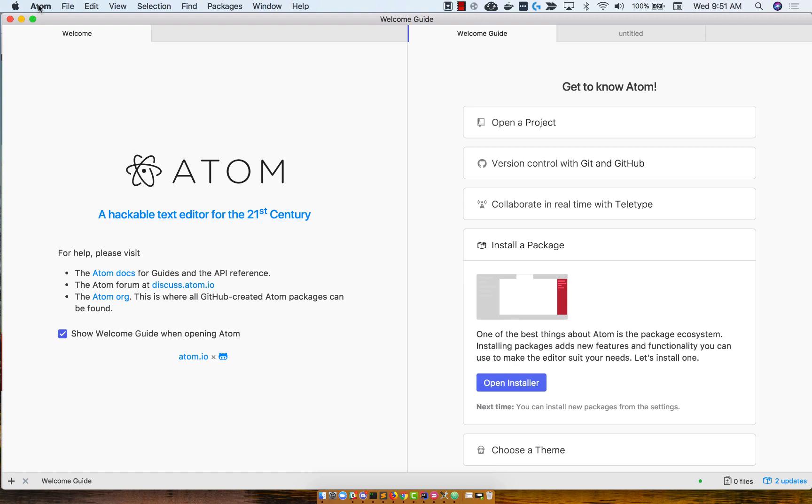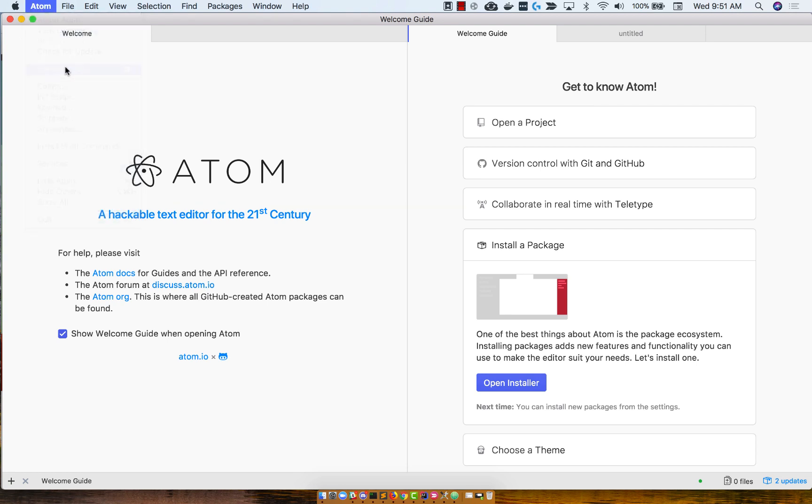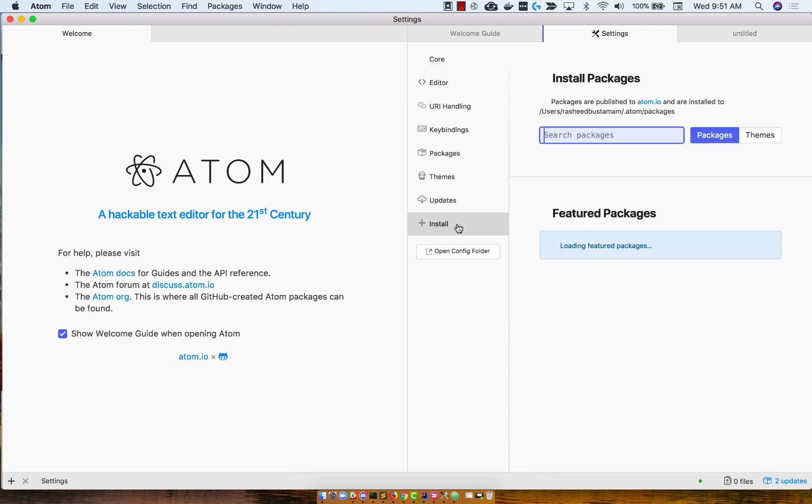Alternatively, you can go to the Atom Preferences. You can click up here, Preferences, and click on the Install button at the way bottom, the little plus sign.